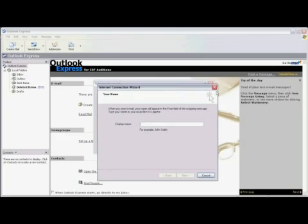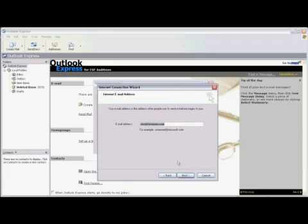Here's where we enter the display name. This is simply your name or the name you want people to see when you send them emails. And click on Next.